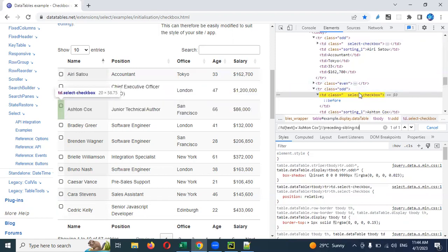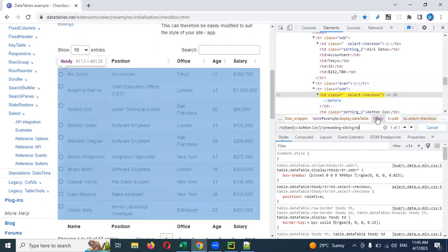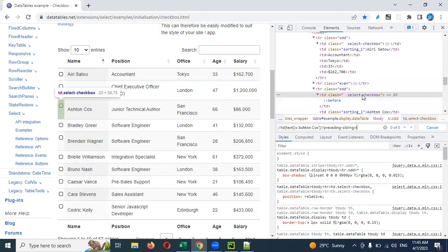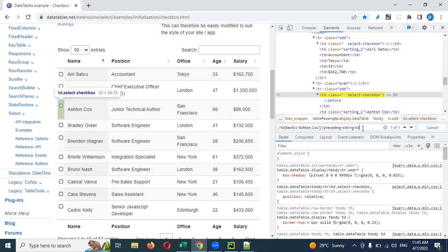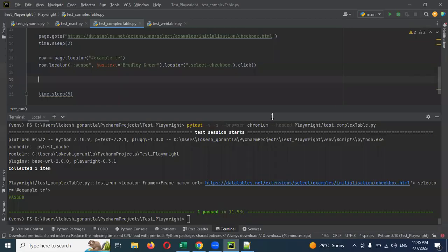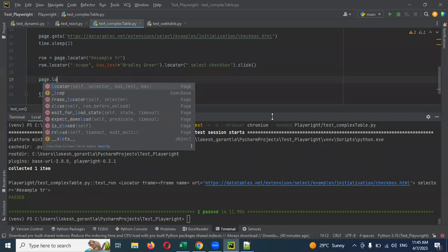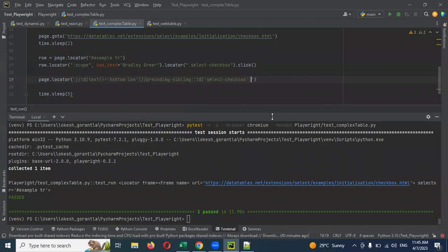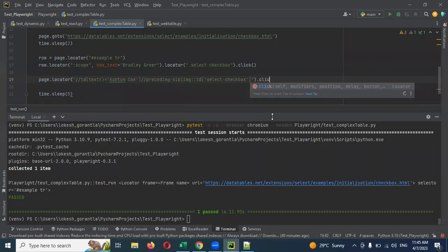If you use the class name it will directly select it. I'm going to use the class name — you can see my particular checkbox is highlighted. I'm going to use page.locator with that locator directly and call .click().